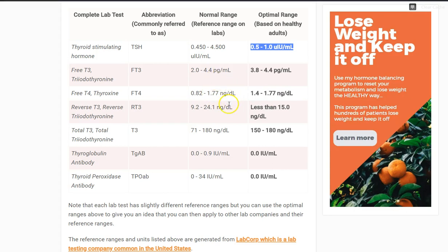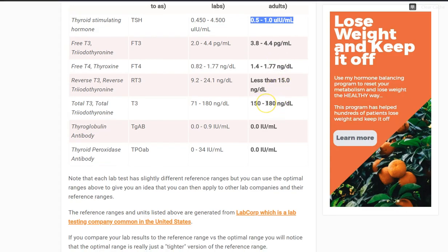Reverse T3 is another big one, and it's a little bit different. The normal range is quite wide — 9.2 to 24.1 — that's a huge range. For reverse T3, you just want yours less than 15, and generally the smaller that value the better you will feel. As reverse T3 increases, it directly competes with free T3 for binding at the cellular level. So you'll find a lot of people have a low or mid-range free T3 but a very high reverse T3, which negates any value from having that normal to mid-range free T3. You have to look at these in tandem. For total T3, I like to see it in the top end of the range as well — about 150 to 180.